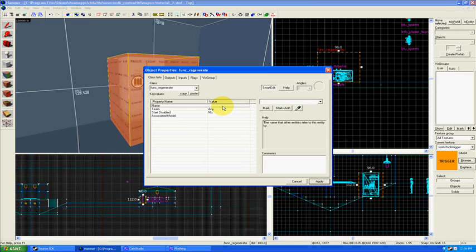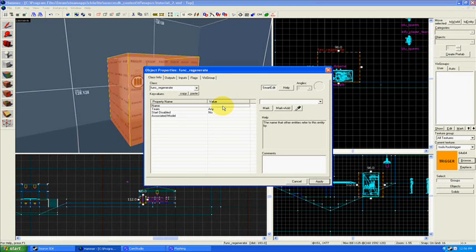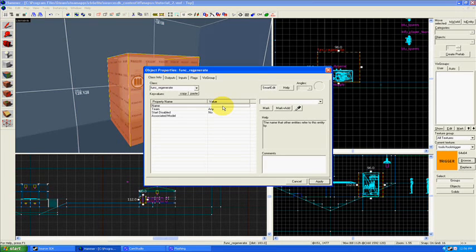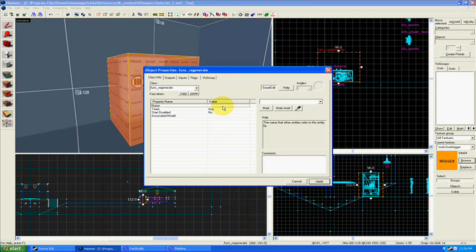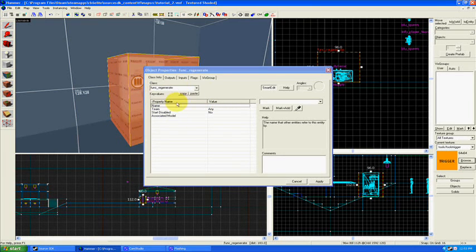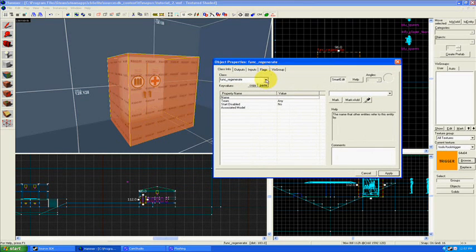So func_regenerate is a special type of entity that means whenever a player comes within that trigger zone, whenever a player is within the bounds of that brush, then it will replenish all his health and ammo and usually tell a nearby resupply locker to open up and do that kind of animation thing. If you play Team Fortress 2 you know what I'm talking about. I think this func_regenerate function here is only available for Team Fortress 2. I'm not 100% sure.